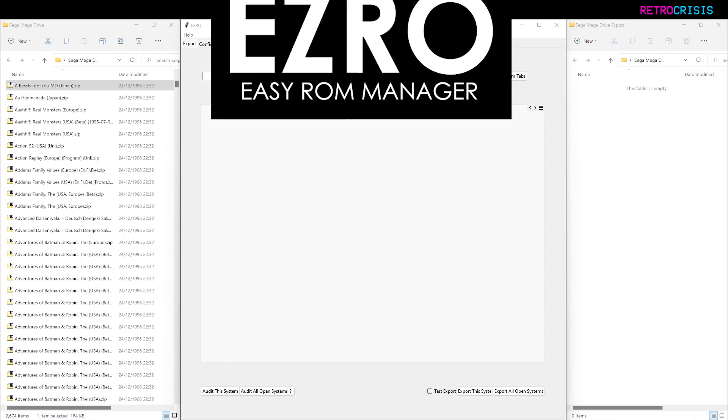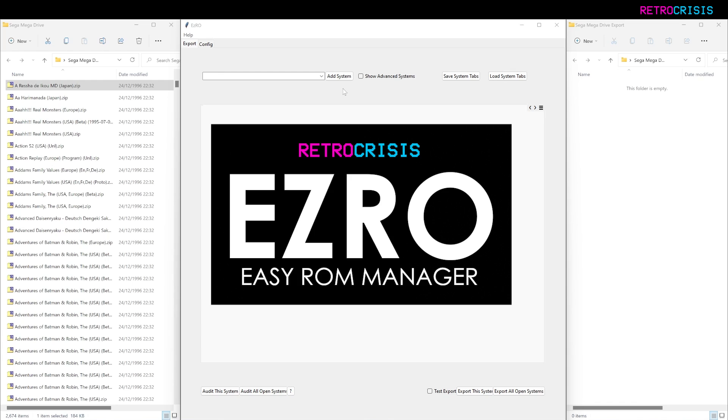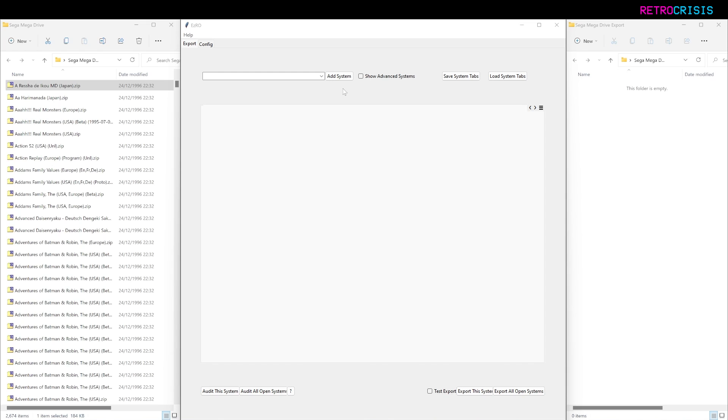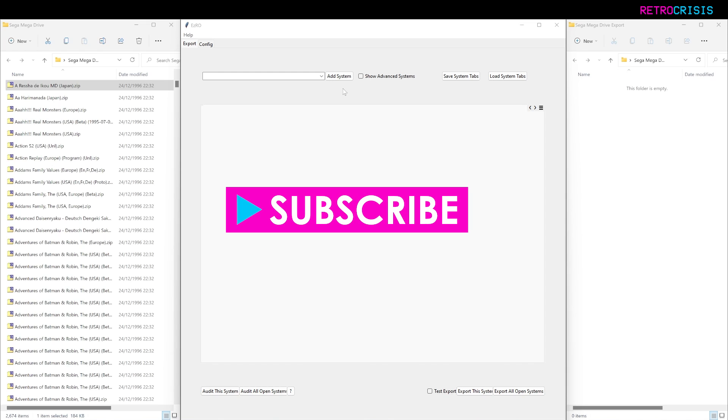EZRO does two things very well. In the first half, I'll show you how you can use it to audit your ROM library using no-intro DAT files. In the second half, I'll show you how you can use it to group your ROMs and make your library slightly less cluttered.